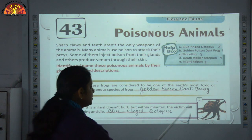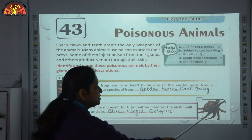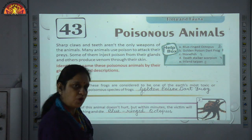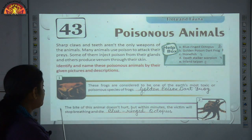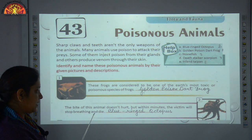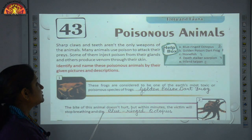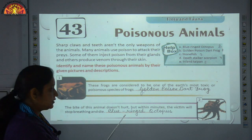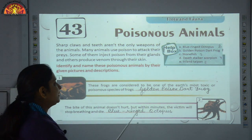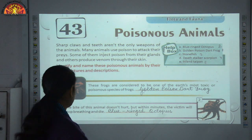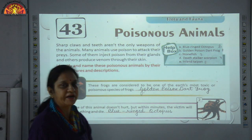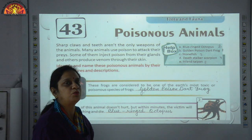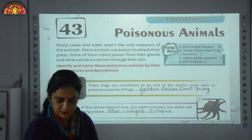Number 2 — as you can see in the picture, this is a picture of an octopus. The bite of this animal does not hurt, but within minutes the victim will stop breathing and die. It is the Blue-Ringed Octopus.